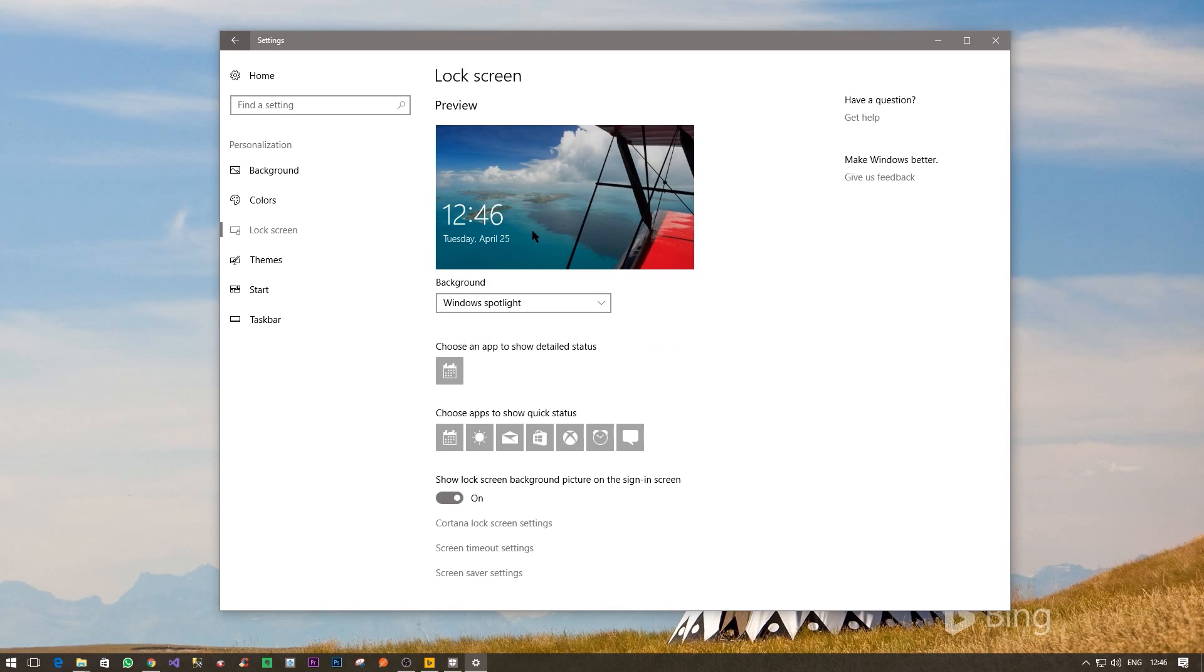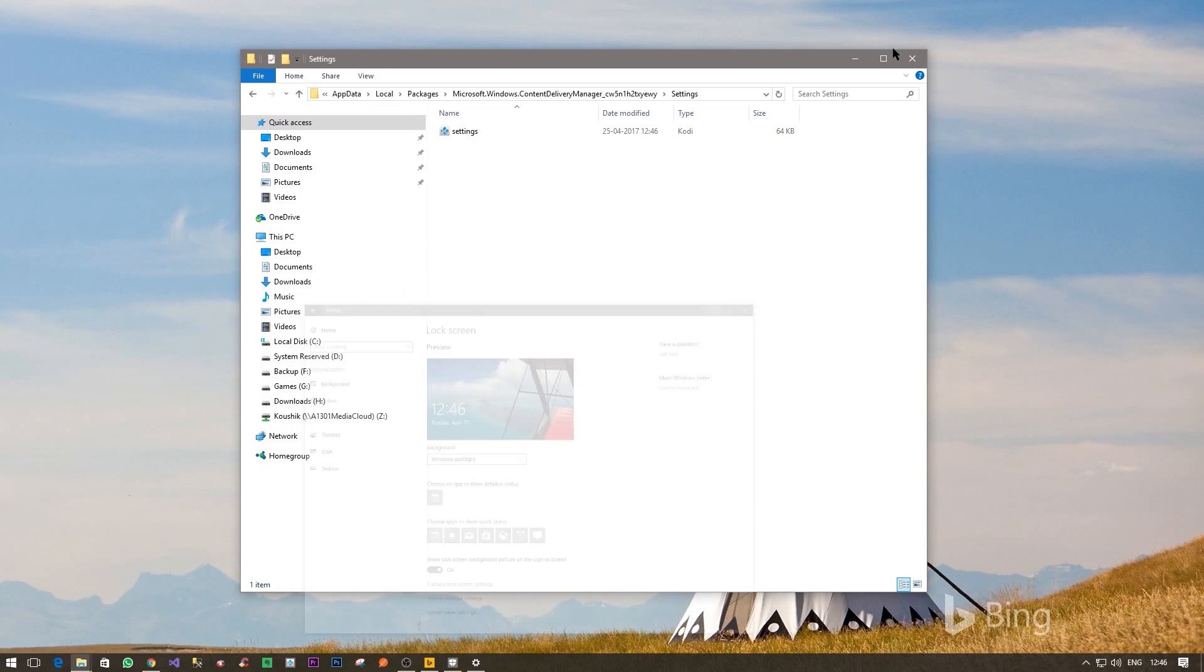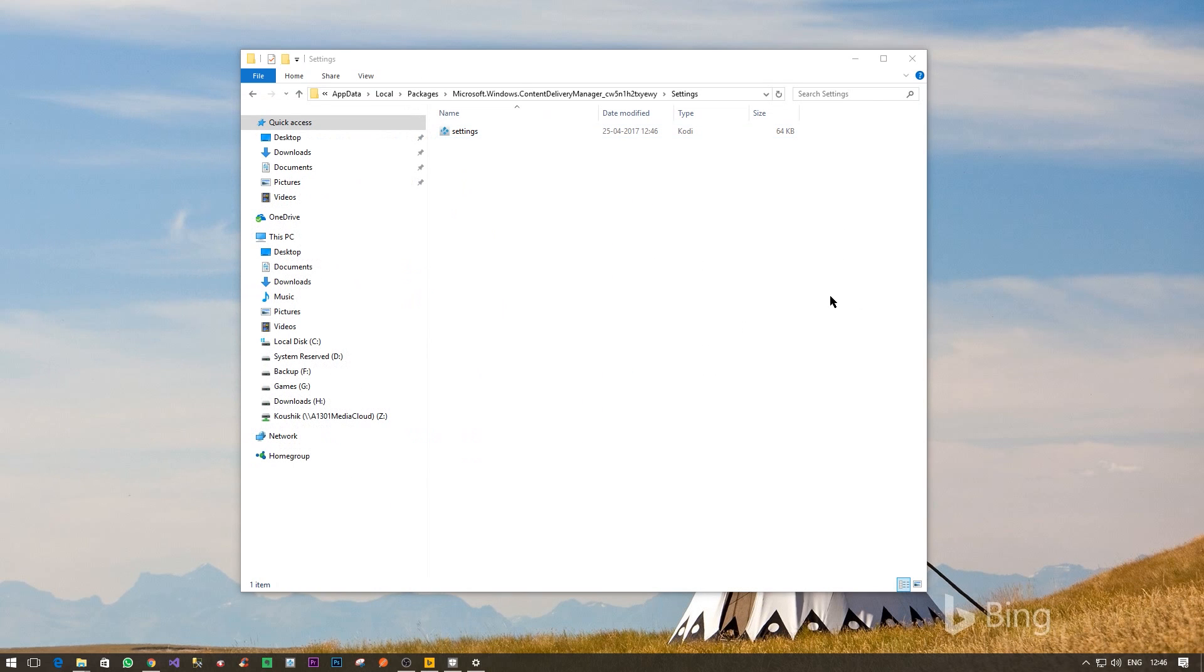There you go. Now I have a brand new picture and I hope it will actually change on a given frequency. OK, so the settings file as you can see is now again created. So don't worry too much about it.